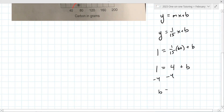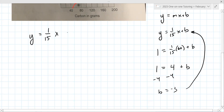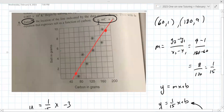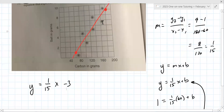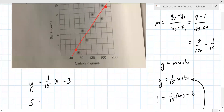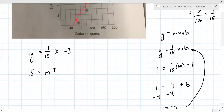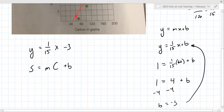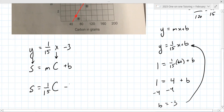We're going to keep going and subtract four, so B is minus three. That goes back into this line right here: Y equals (1/15)X minus 3. If you were to submit that you would not get credit because you have to go back and use the format they're using: S equals M·C plus B. So S equals (1/15)C minus 3.